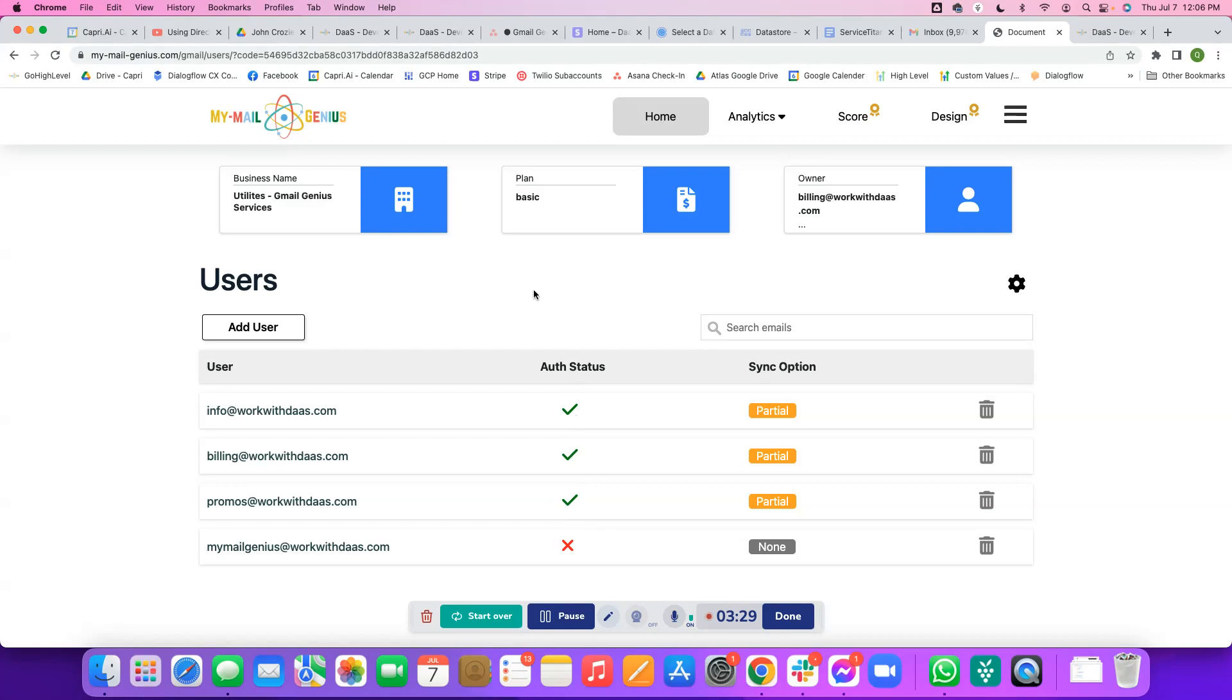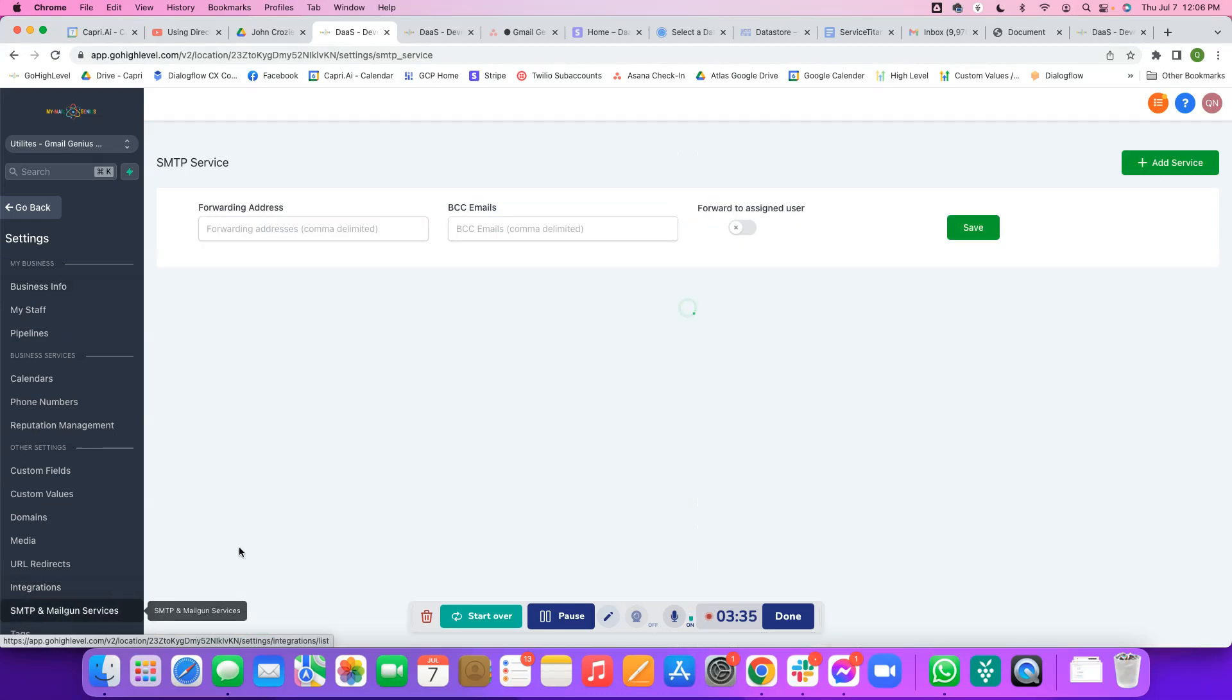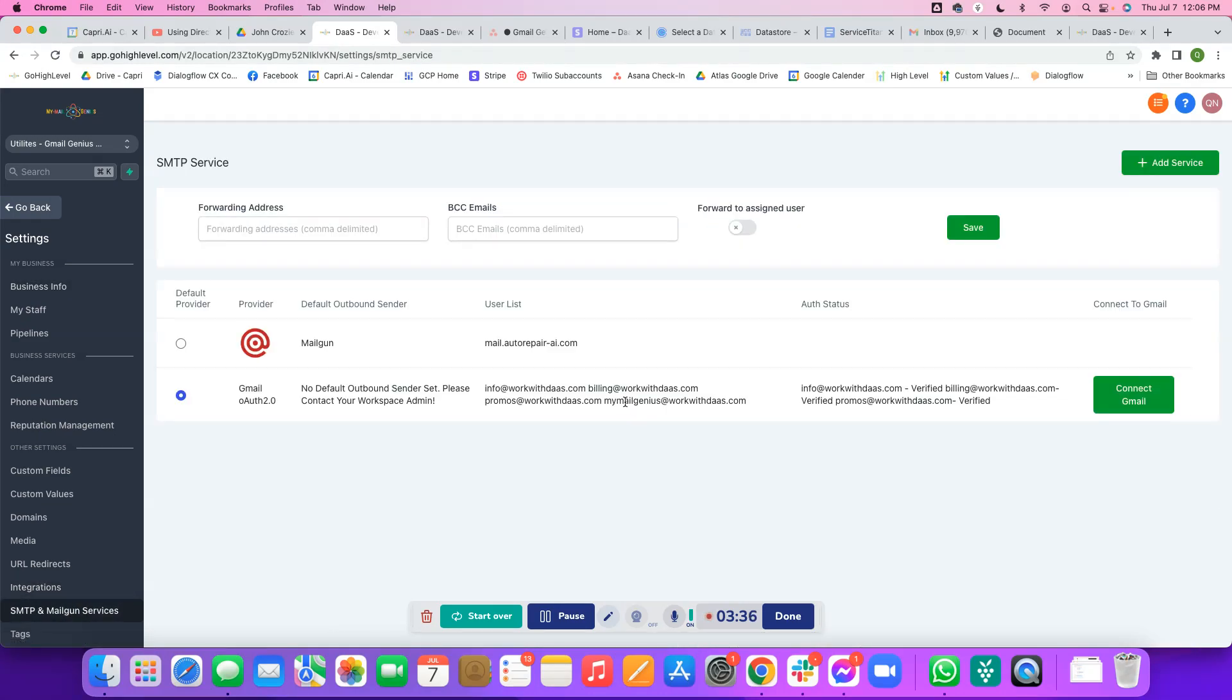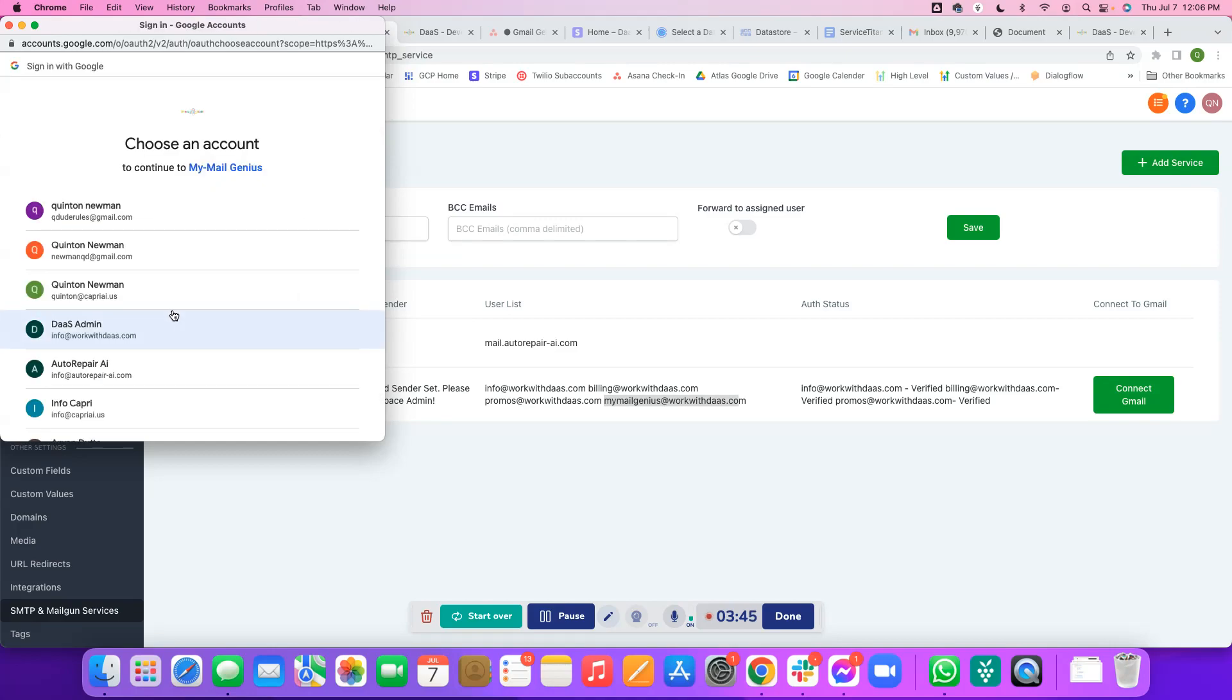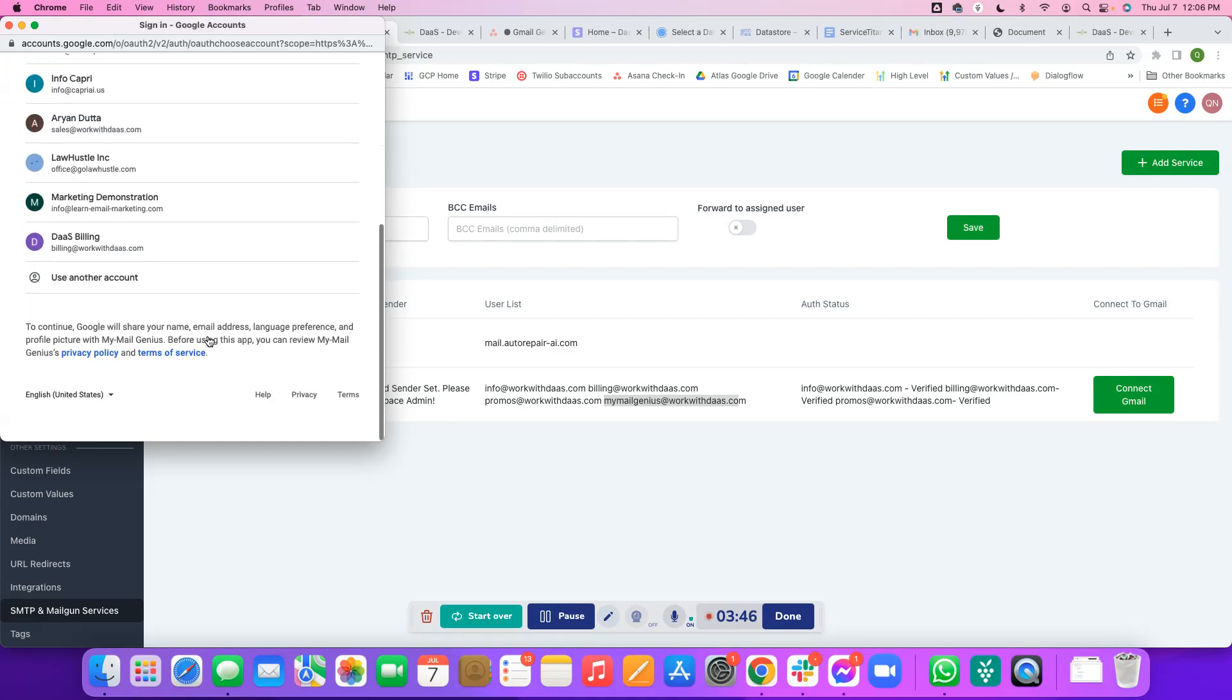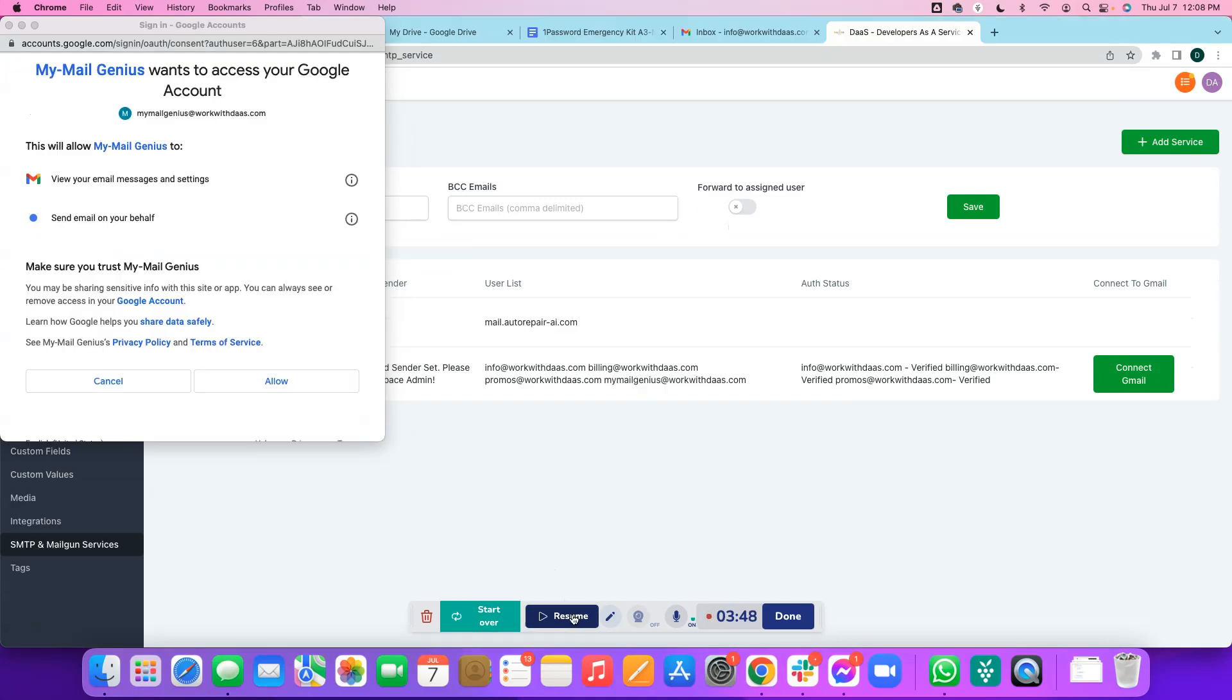To get this user authenticated, we must now go back to the GoHighLevel account. We'll go to settings, go to SMTP and Mailgun, and we should see that user right here. All we have to do is click connect Gmail. From there I'll choose only sync replies, sign in with Google, and then I'll do my login.